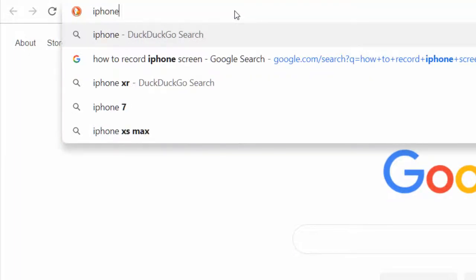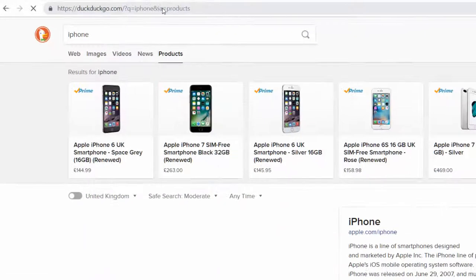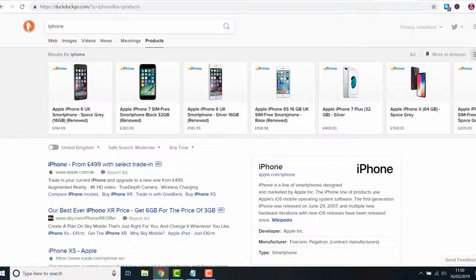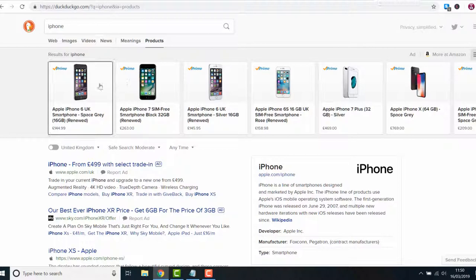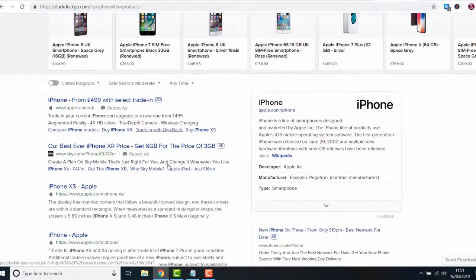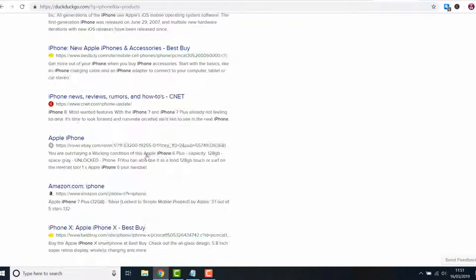Now if you search in the Chrome address bar the search results will be provided by DuckDuckGo. As you can see these are the results for iPhone for example.